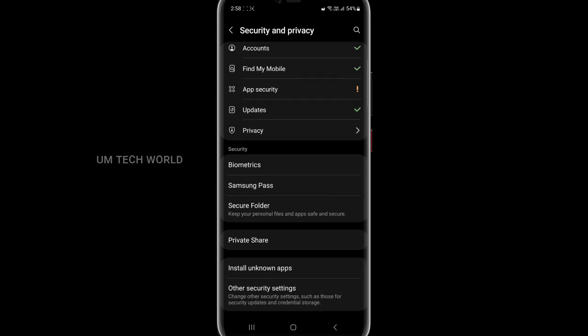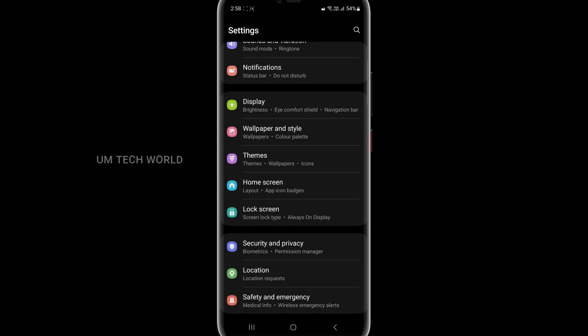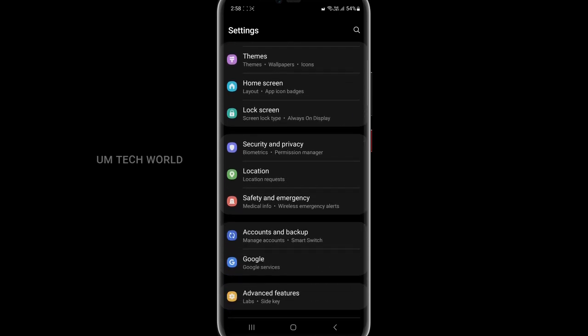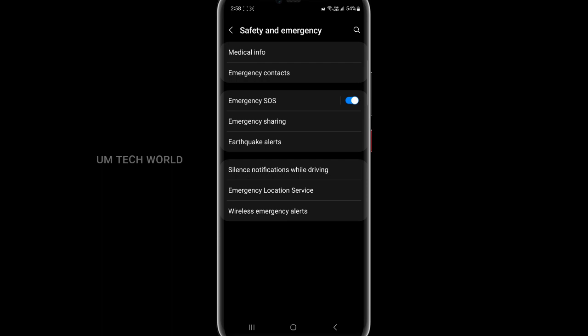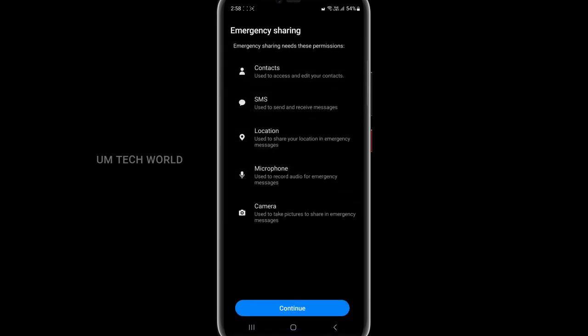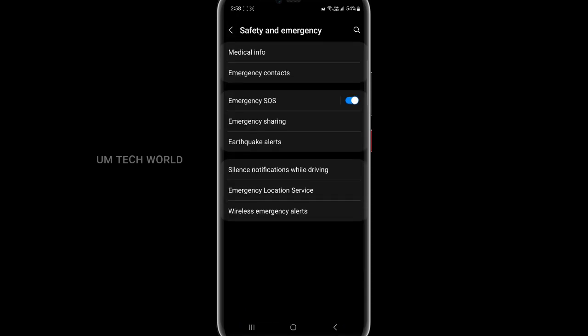We can select security and privacy. We can select Find My Device. We can select safety and emergency. There is also an option for emergency sharing — SMS contact. We can also share emergency contacts. There is a location — Emergency Location Service. There is an option for Wireless Emergency Alert. This is the only option — safety features.